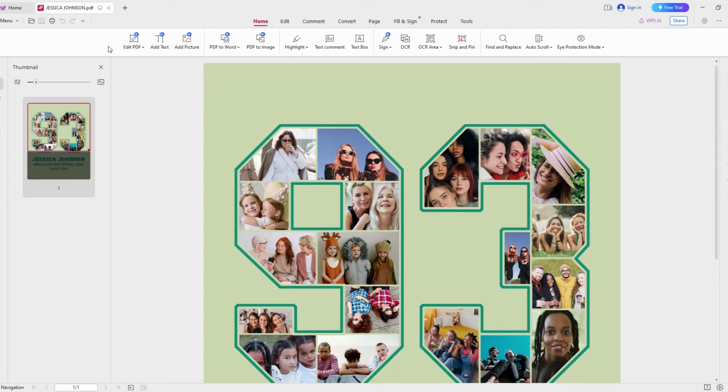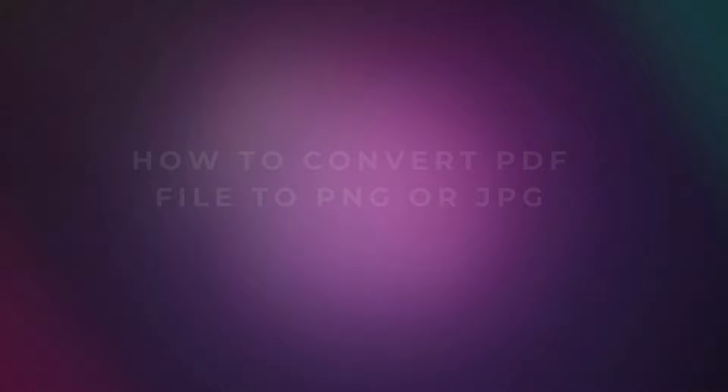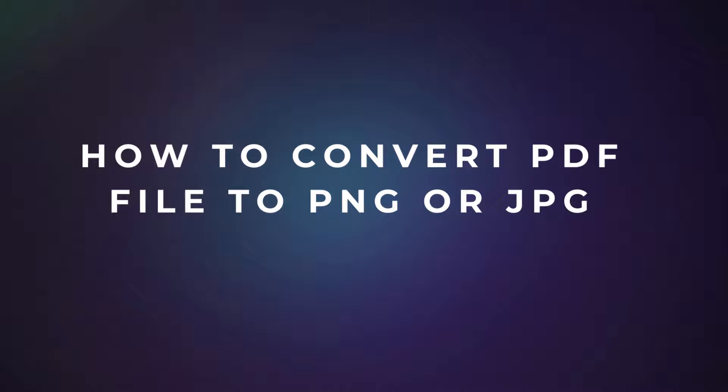You can use this downloaded PDF file to print it yourself at home, or you can send it to your local print shop for printing. If for some reason you need other file formats, you can follow this step on how to convert the PDF file to PNG or JPG file format.